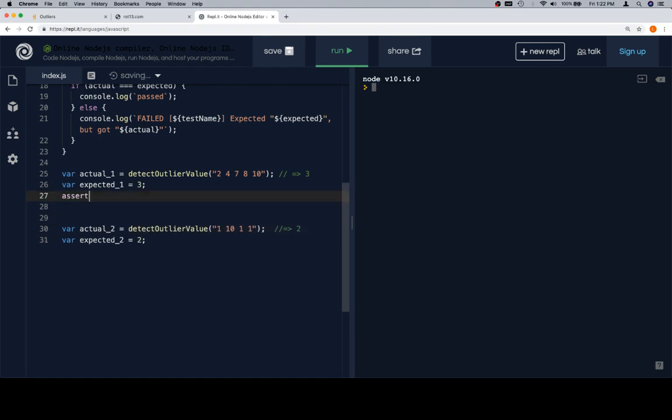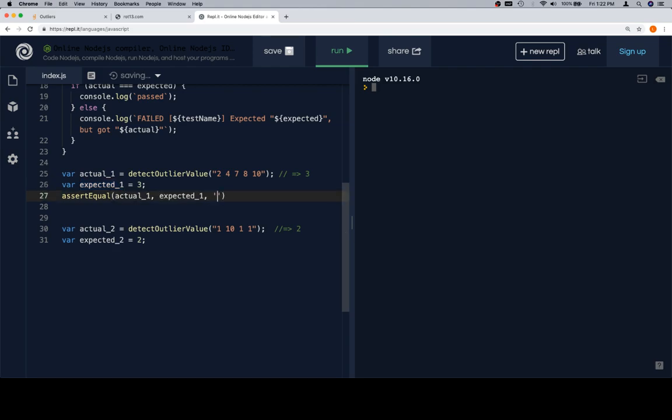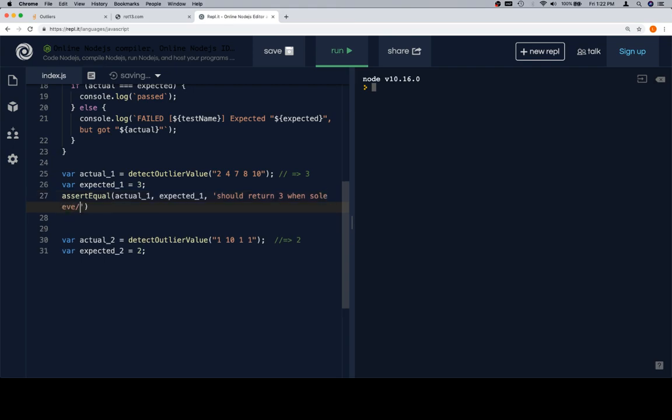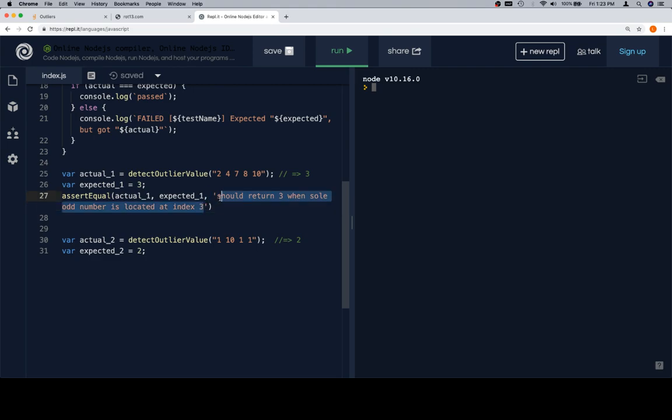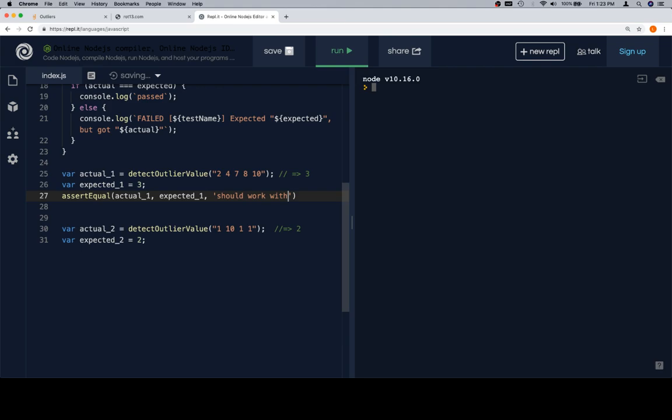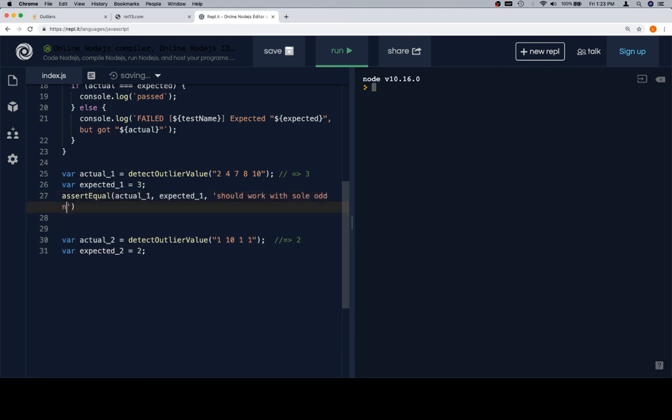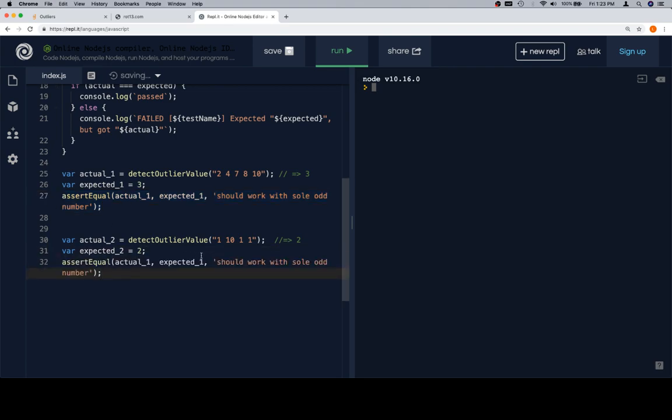All right, now we're going to need to separate this out, and we'll need an expected. So, expected one is going to be equal to three. Expected two is equal to two. And we want a couple of calls to assert equal. So, assert equal actual one, expected one. And the test name here is going to be, should return three when sole odd number is located at index three. Boy, that's a terrible test name. Let's say, should work with sole odd number.